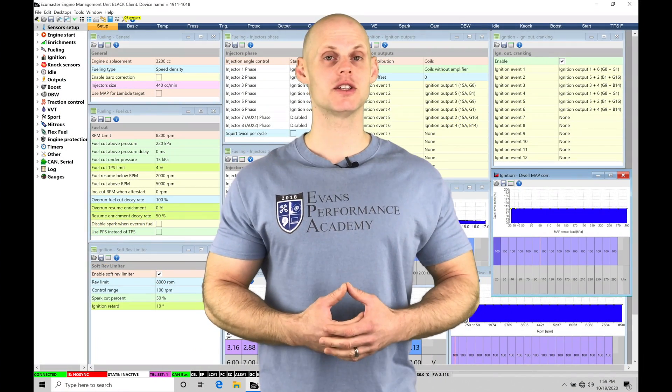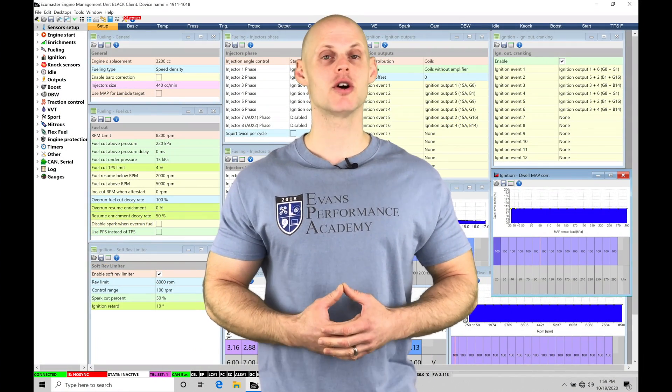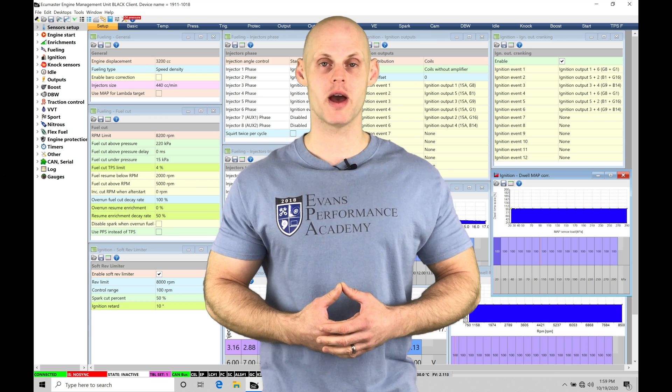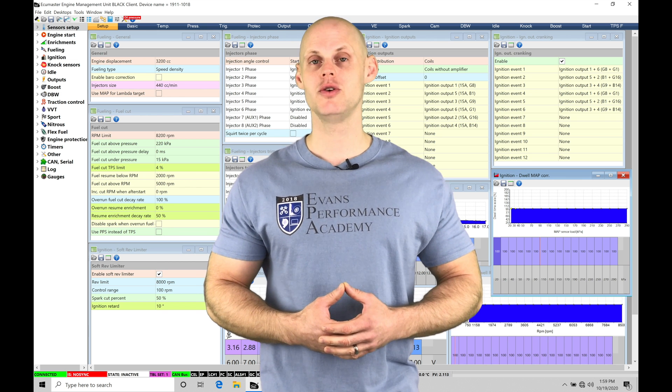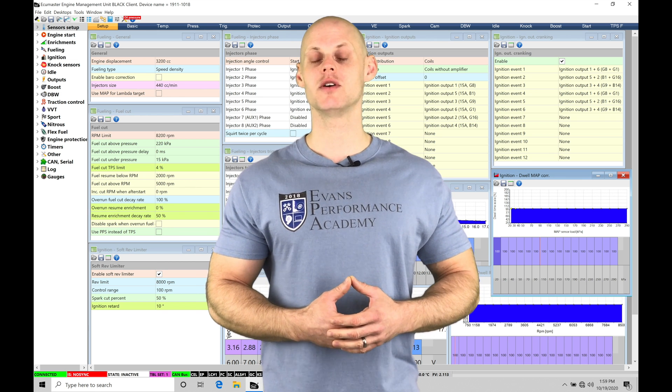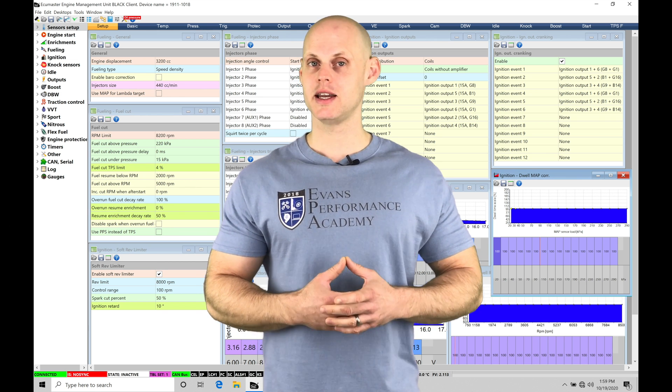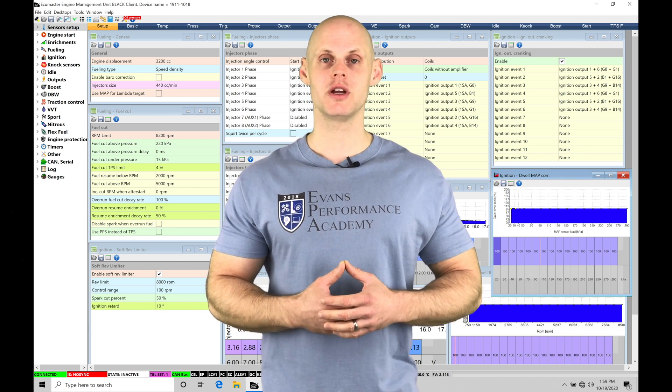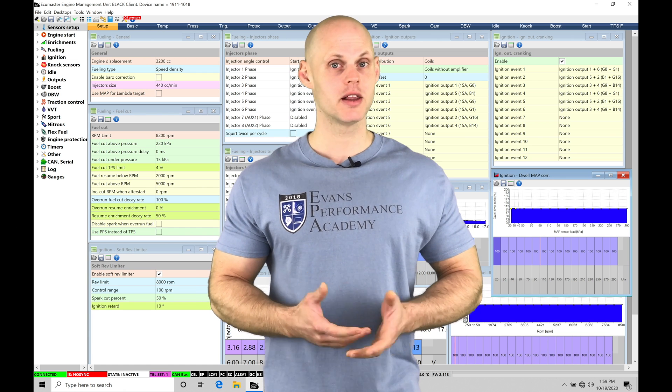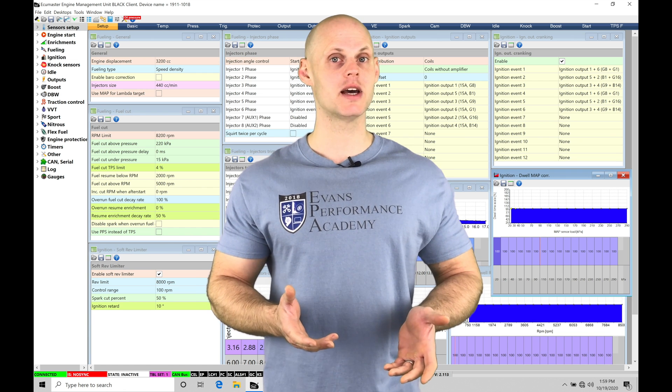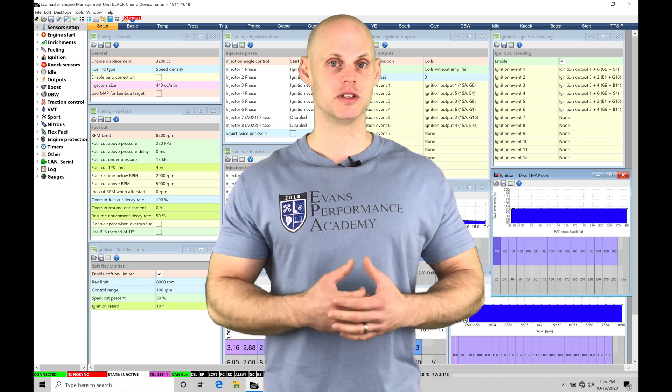Welcome to our live training session here with our turbocharged BMW M3. We're going to be learning how to tune and calibrate this vehicle using an ECU Master EMU Black standalone system. Let's jump into some details about this vehicle.